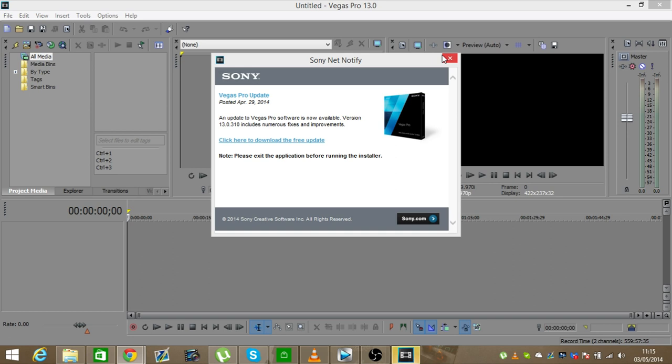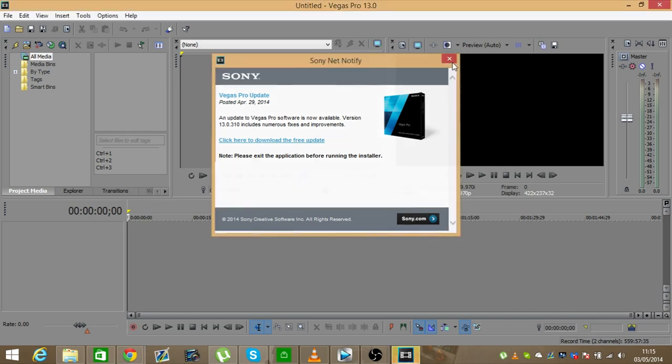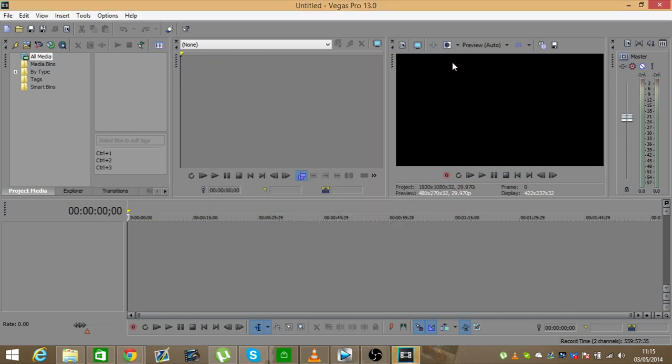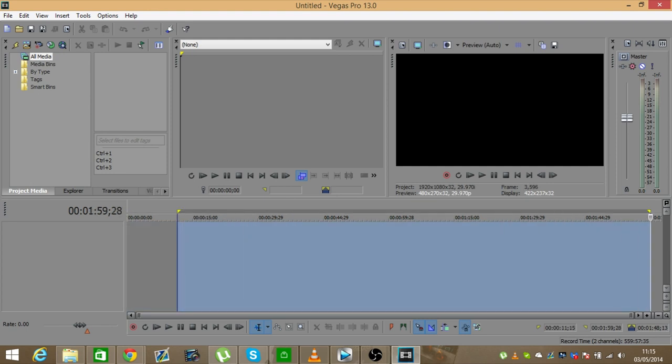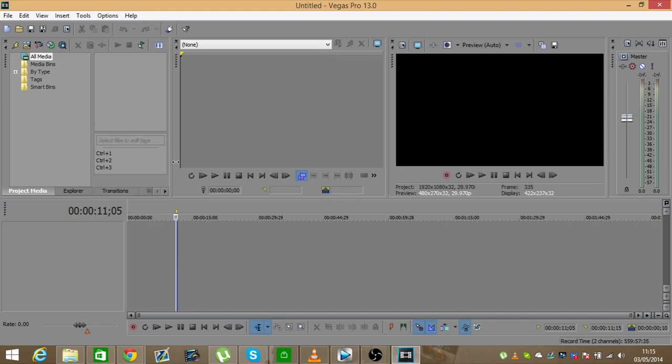Once you open Sony Vegas Pro 13, you will get a message telling you to download the free updates. You can do that if you want, but I'm not going to. So here we go, you have Sony Vegas Pro 13. And yeah, this is basically it. Hope you enjoy it. If you do, like, comment, subscribe, all that good stuff, and I'll see you in the next video. Goodbye.